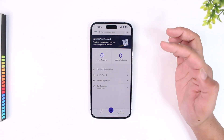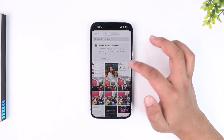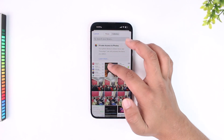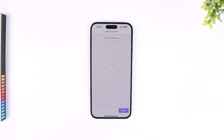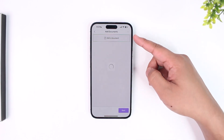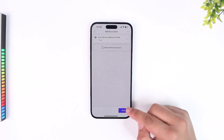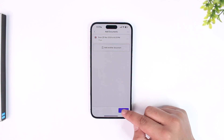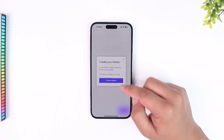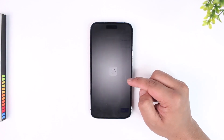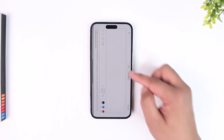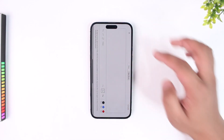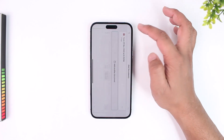Simply choose a document — you can scan a new document, or choose a photo from your gallery or photos app. Select that particular document, and once you select it you'll be able to see it added right here. Then tap the 'Next' option, which will ask you to create your initials. Once done, you digitally sign it and that document will be added.